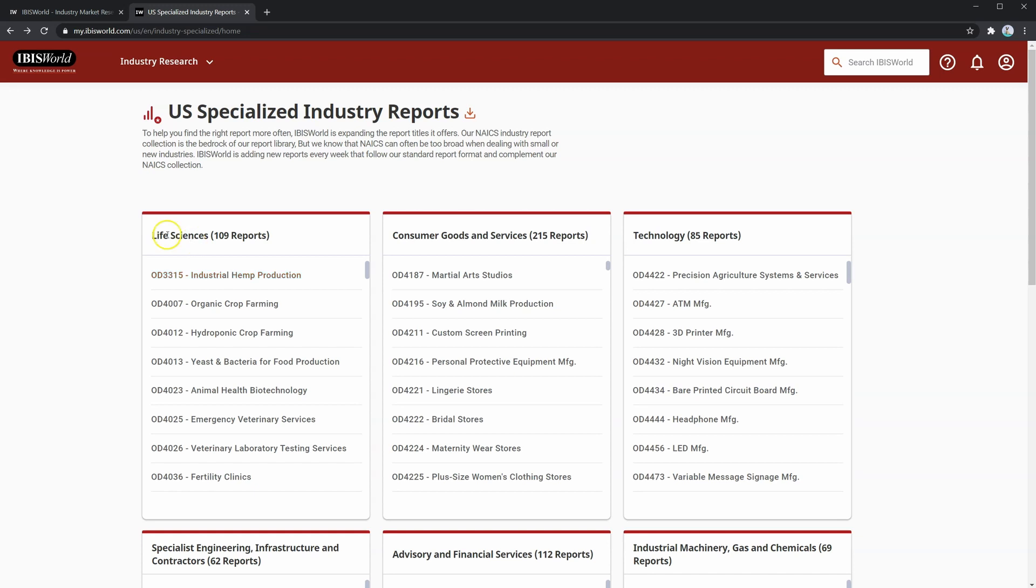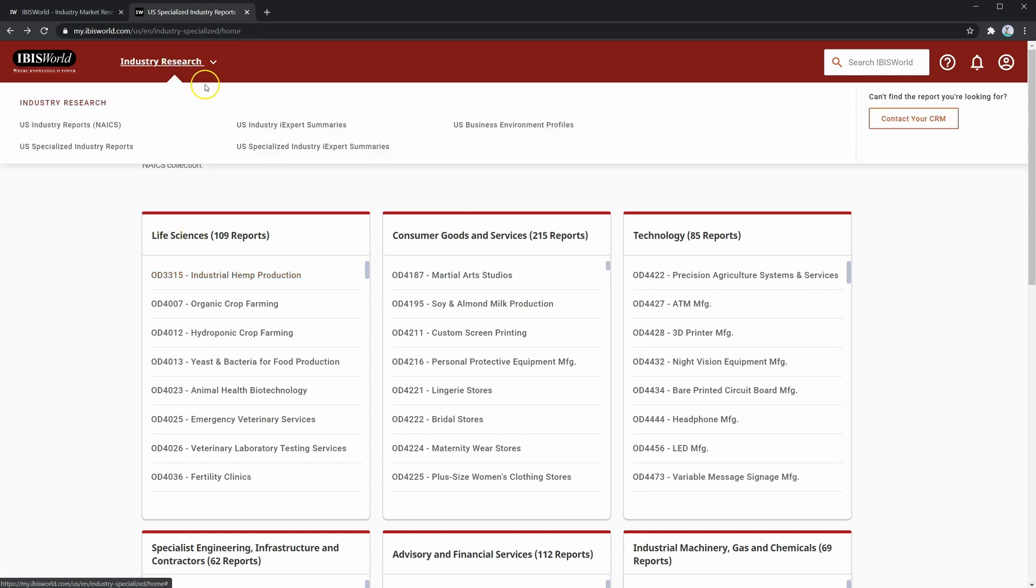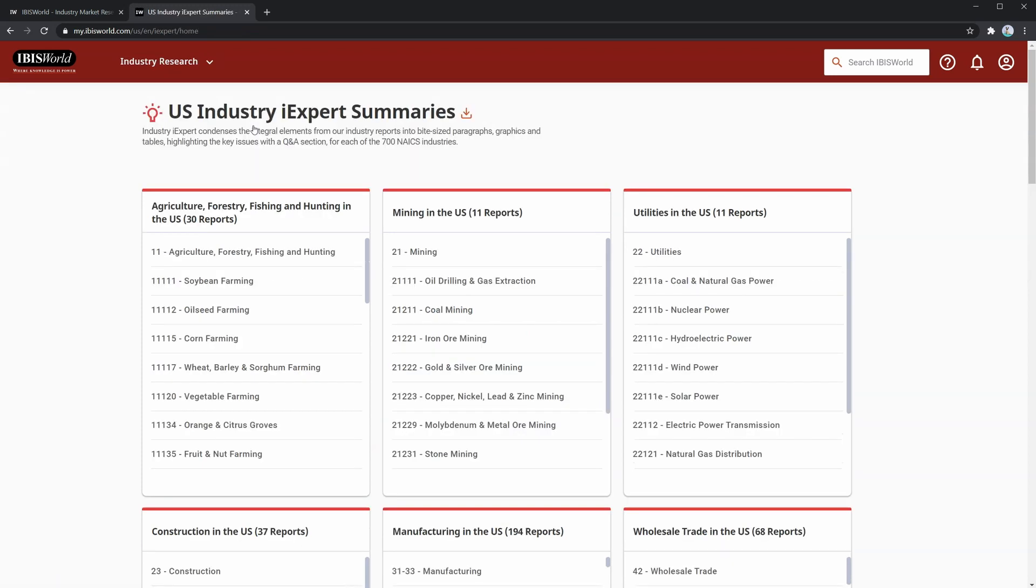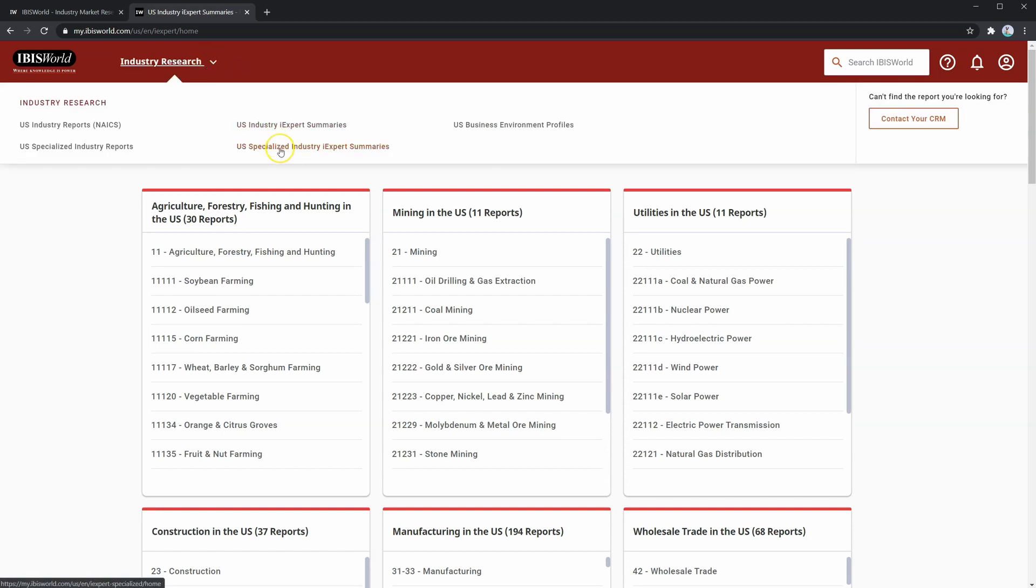Next, we have the U.S. industry iExpert summaries. These are like the executive summaries of the industry reports. We'll cover these later in the course. Like with the industry reports, you also have iExpert summaries for specialized industries.